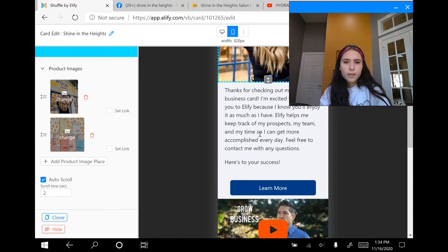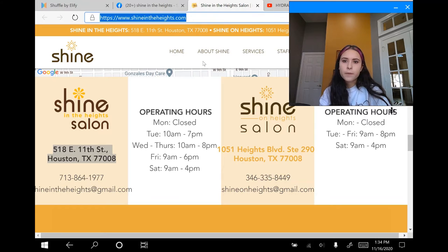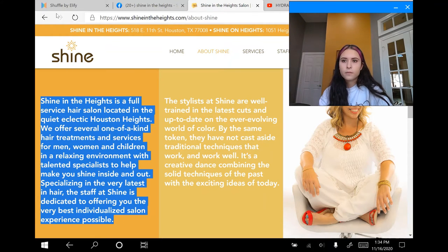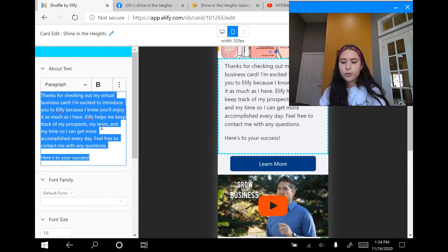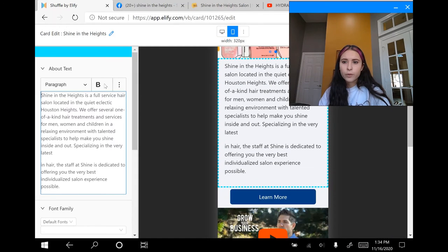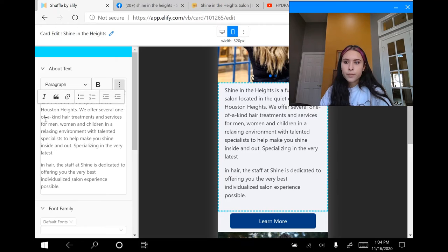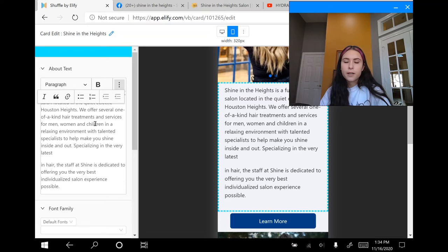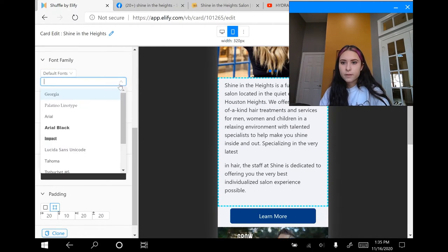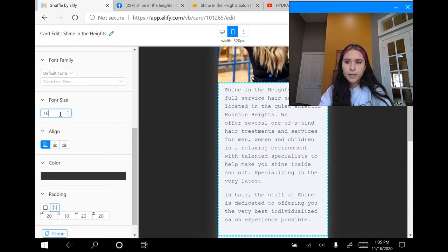I'm going to scroll down and click on the body text. I'm going to go back to the Shine in the Heights website and use something that describes them. I'll control-copy and paste it on the left side. It gives you the option of bolding your text, and these three dots let you italicize it, add a hyperlink, add bullet points, and left or right align it. Scrolling down, you can change the font using some default fonts, and I can also change the size — making it a little bit smaller using the arrows to scroll up and down.